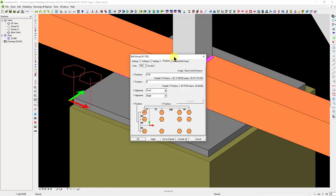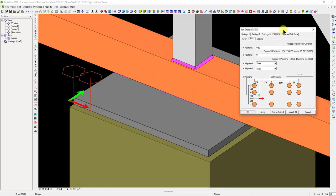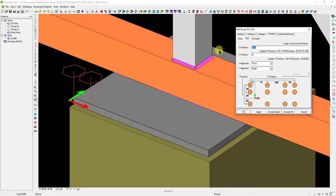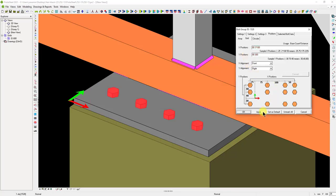Now, let's move on to the Positions tab. Here, let's specify the bolt distances in the X and Y directions. Let's set 80 millimeters from the initial point and 3 times 100 millimeters spacing in the X direction. Also, let's define 80 and 300 millimeters in the Y direction. Then click on the Apply button.